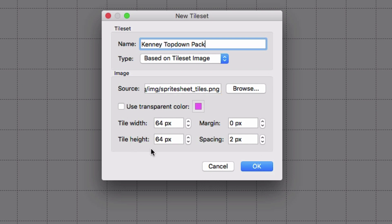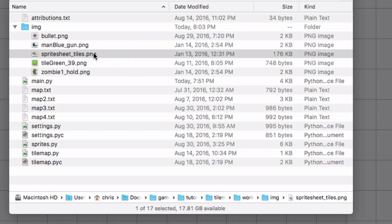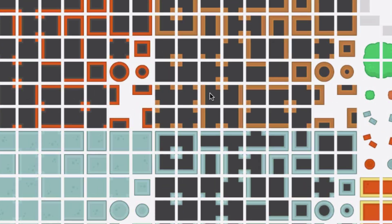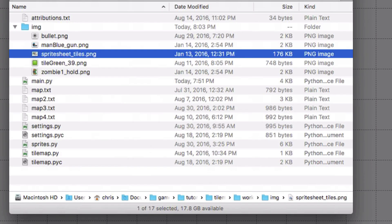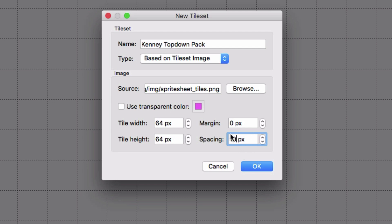And it will automatically have put 64 by 64 in here, assuming that we're going to use tiles that are the same size as our map, which is usually what you want to do. But if for some reason, it doesn't say 64 by 64 here, you're going to fix those. And then if you remember from looking at, from actually looking at our map, this sprite sheet, the tiles have this gap in between them. They're all spaced out. And so that is what we set here in the spacing. So turns out those are 10 pixels, you can go look at the image and measure them. But I already did, and they're 10 pixels apart. Okay, so then I'm going to click OK.